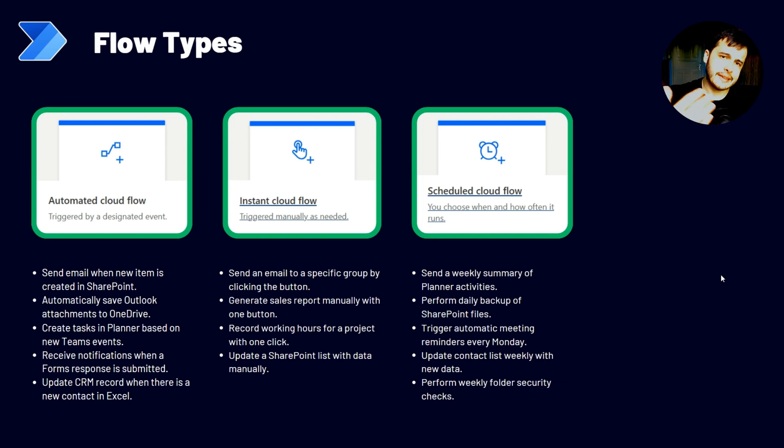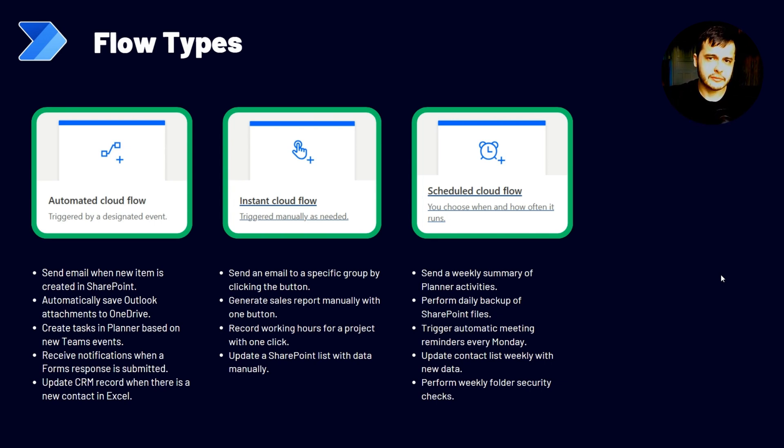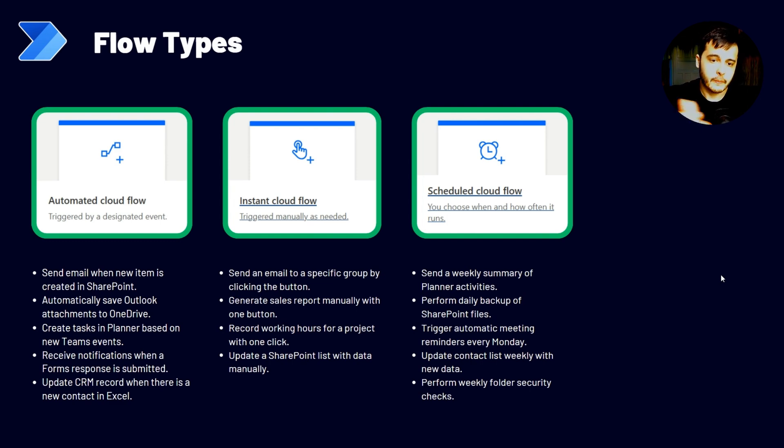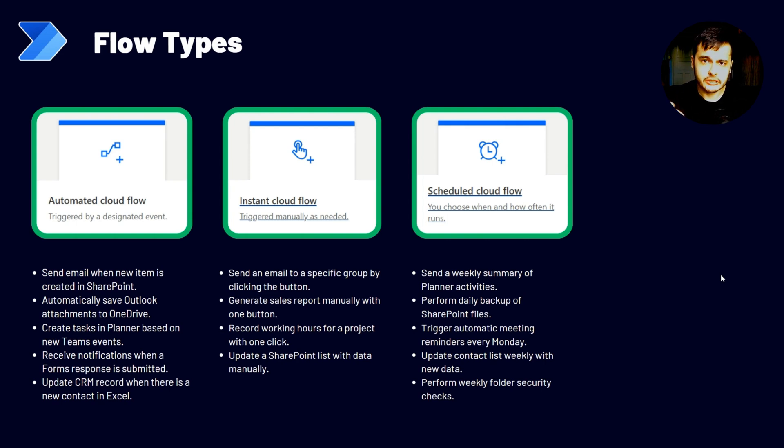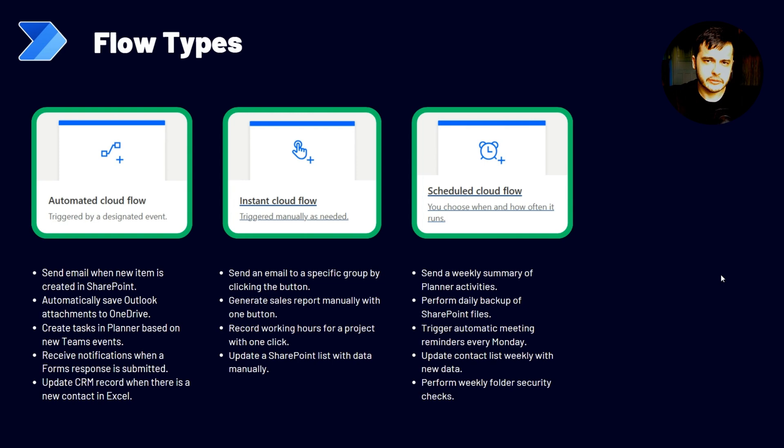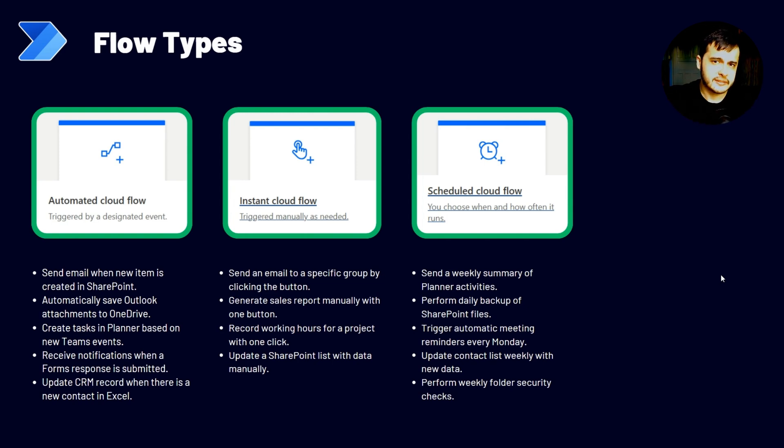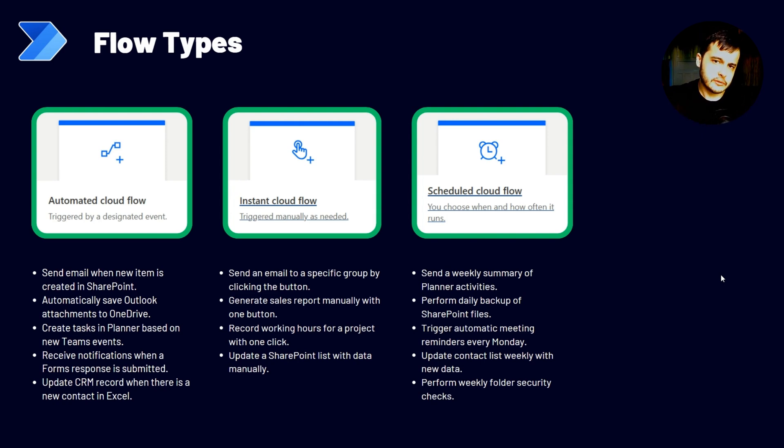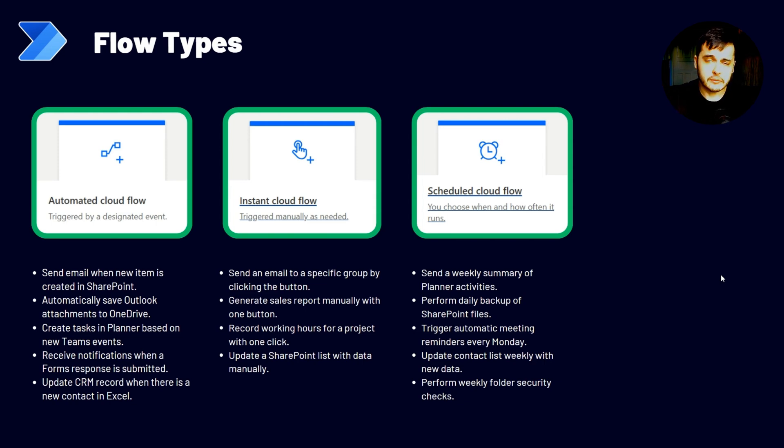This flow can run every week, collect all the activities from the planner, summarize and sends in an email. Or we can perform daily backups of SharePoint files. This flow can run every day, get all the files or all the items in a list, and save in another list or another library. We can use this flow to send automatic meeting reminders every week.